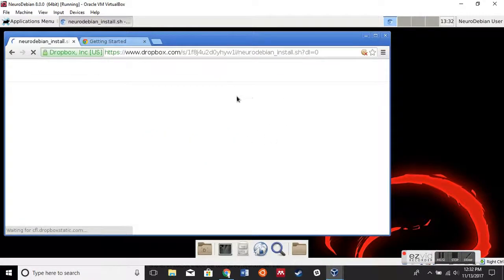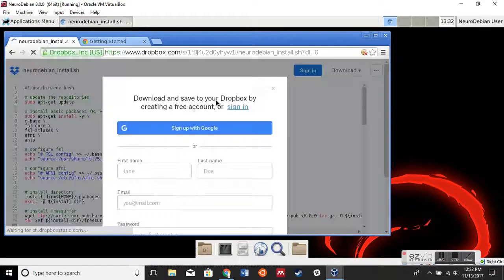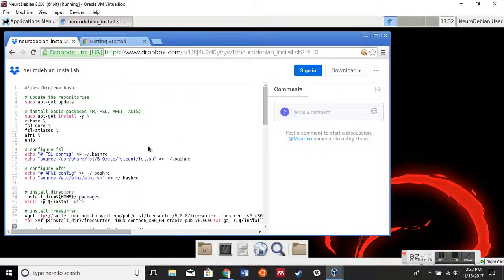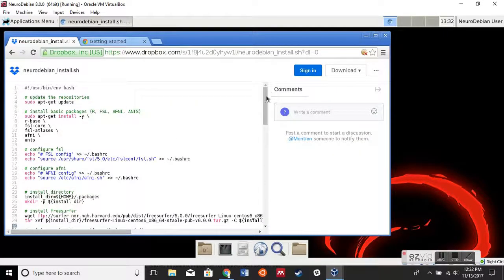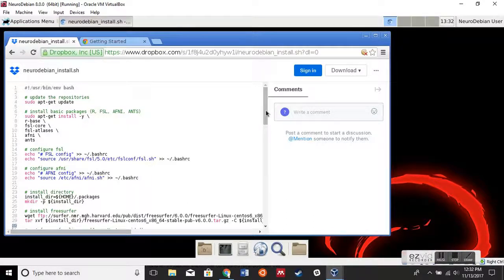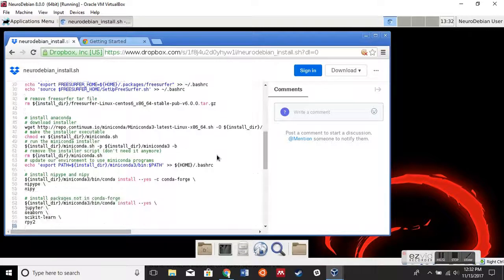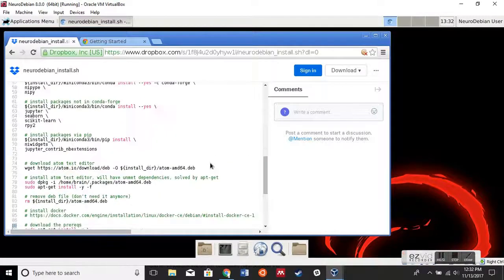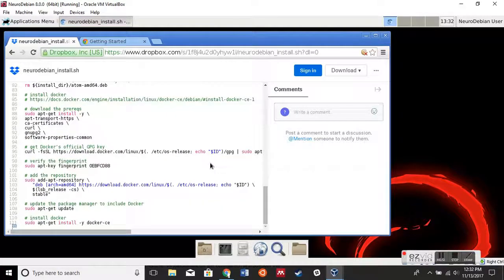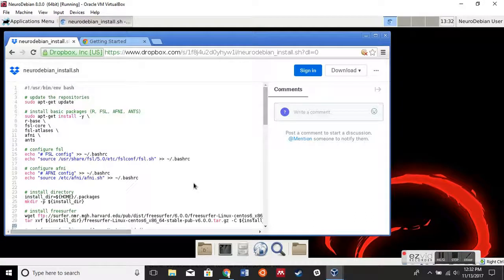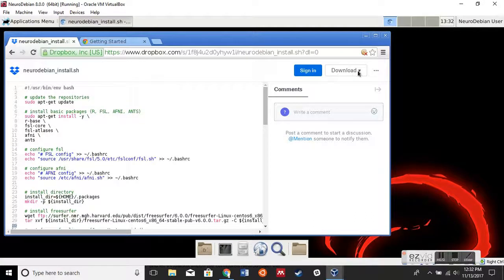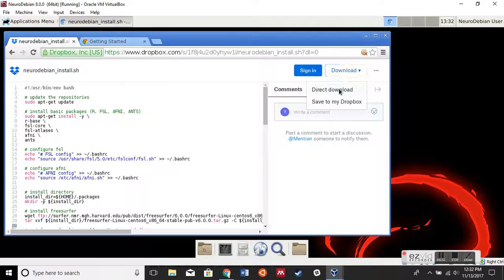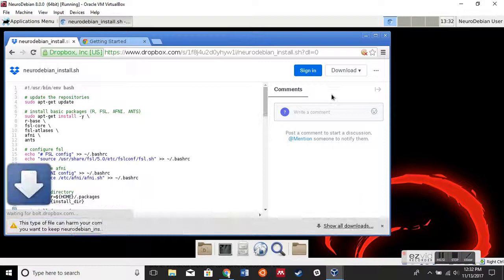What this file contains is all the packages that we want to install and all the configurations that we're going to do, just so that you don't have to deal with them. I'm just going to set this up for you guys. So we can just download this file, do the direct download option, and we're going to keep it.